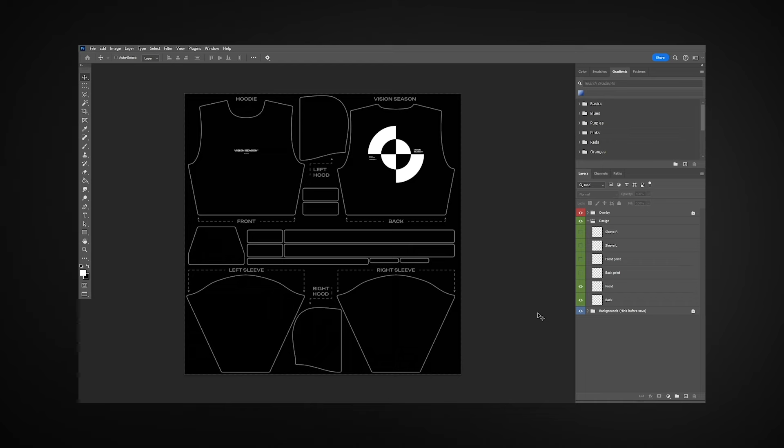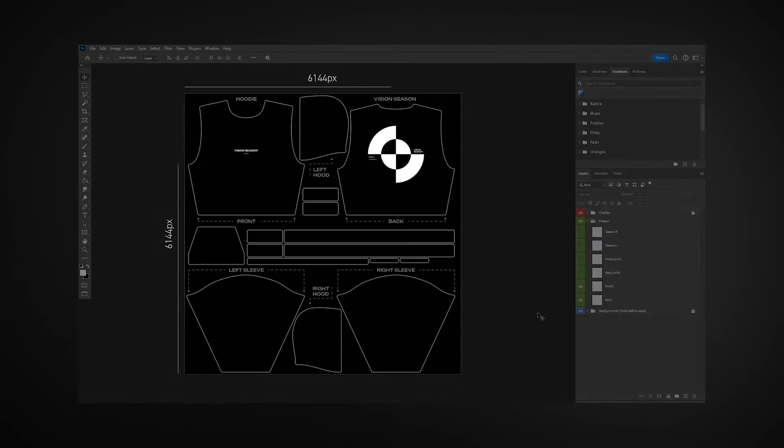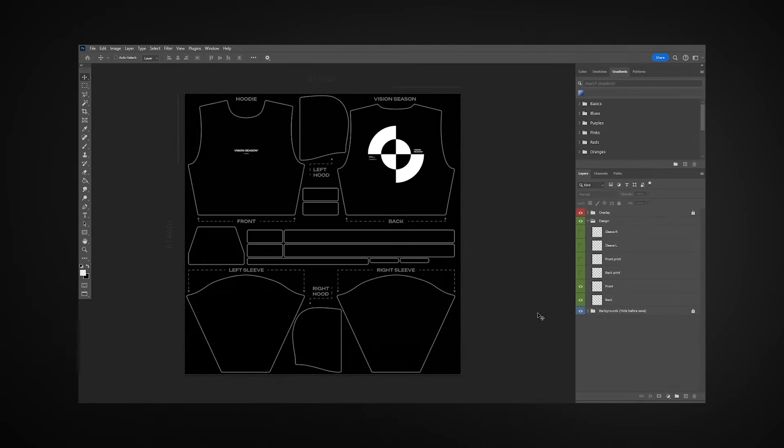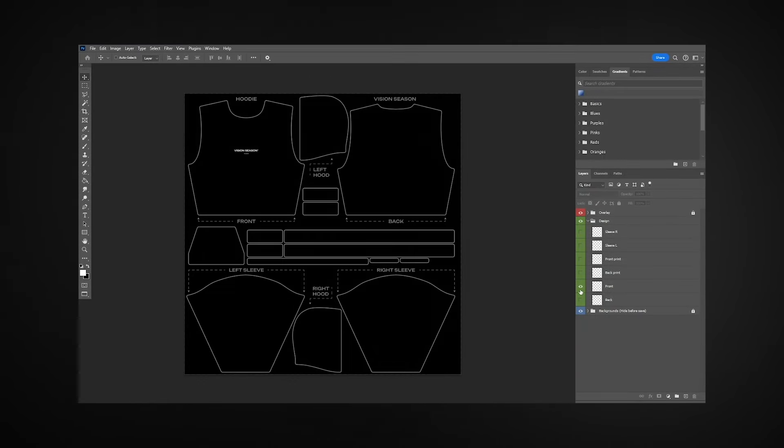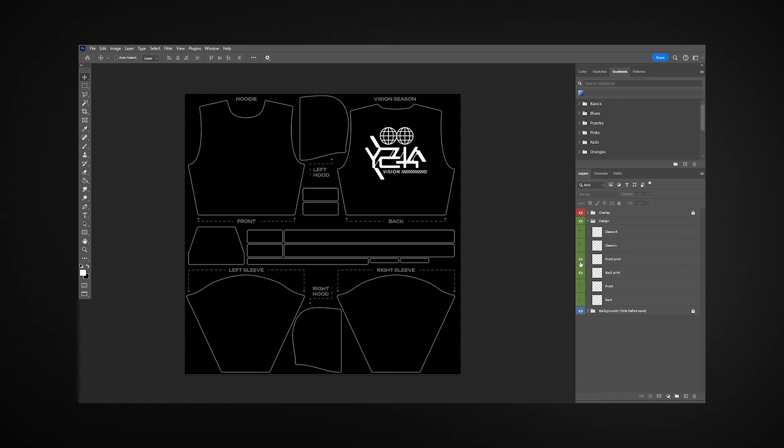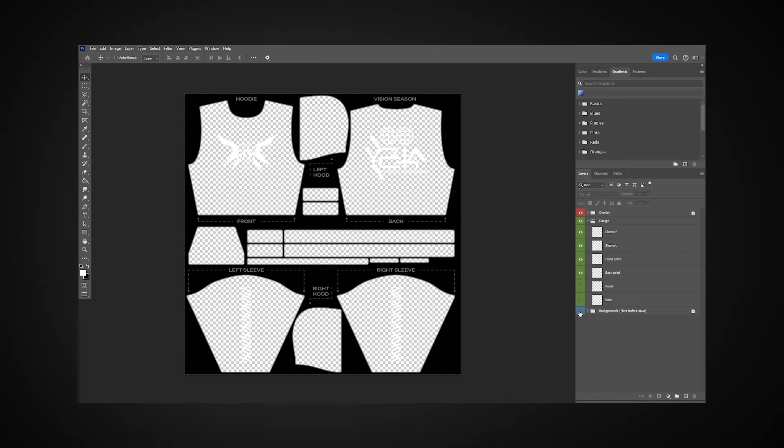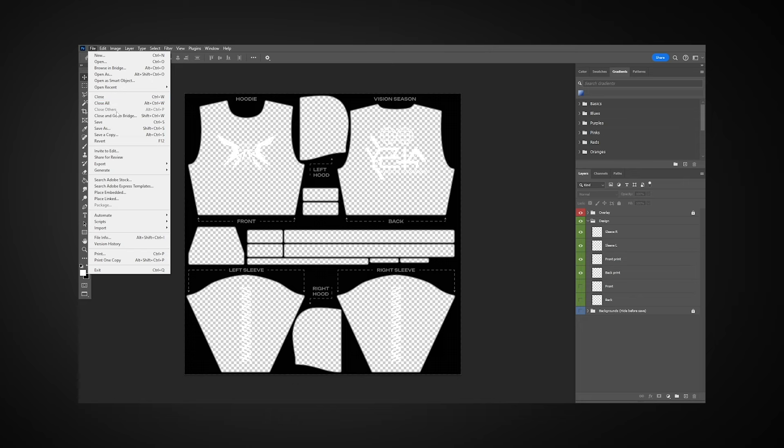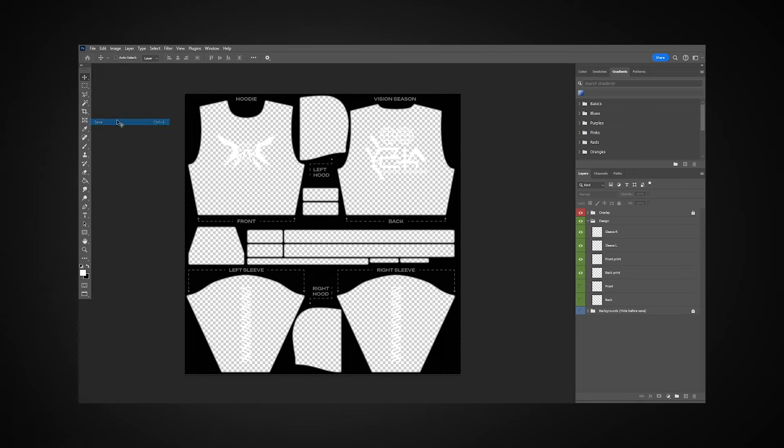To edit the mockup design, open the template from the mockup folder in Photoshop, or any graphic editor that supports editing PSD files. This is a marked template with a 6K resolution for your graphics. Add your design following the markings and guidelines. Before saving, don't forget to hide the background. Save the current file since it's linked to the project in Blender.